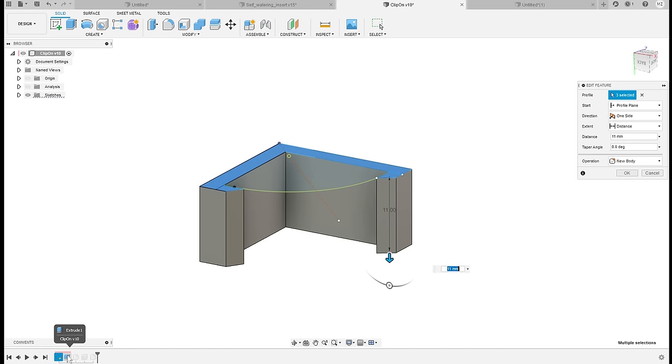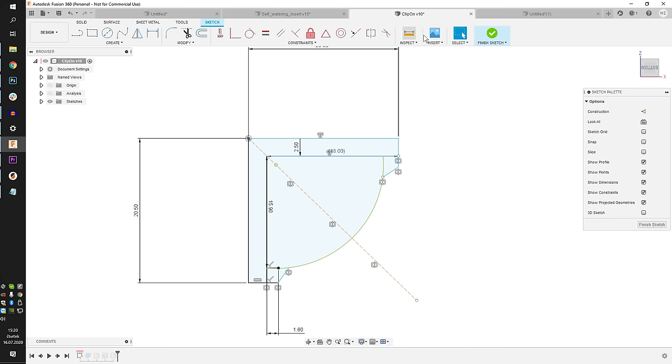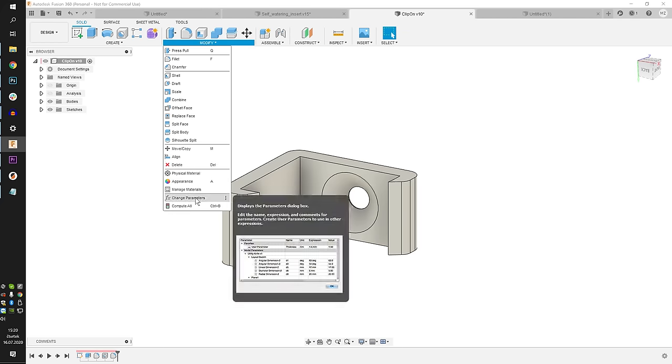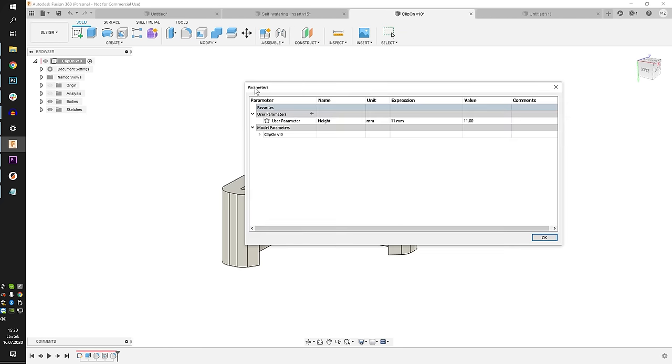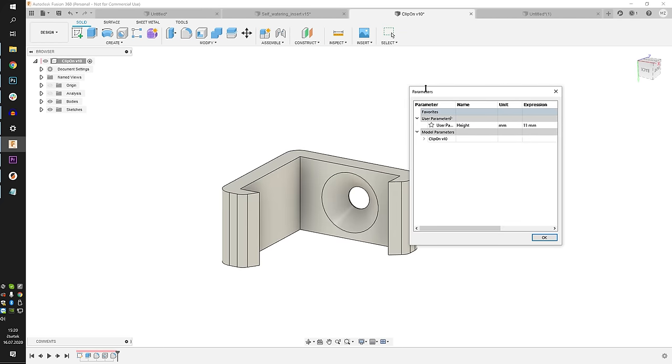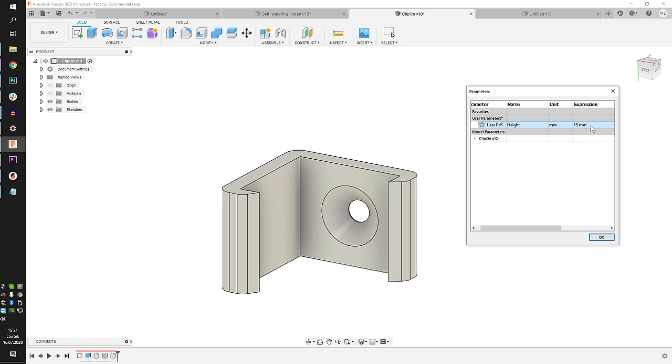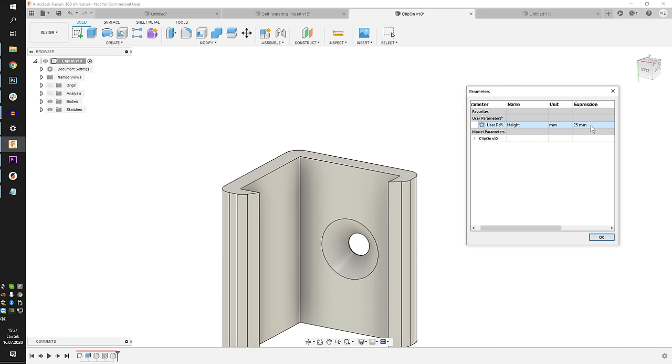If you then later want to resize your model, instead of painfully changing the dimensions everywhere manually, you can simply open the parameters window, change the value here and see the model updating in real time. It's really cool.